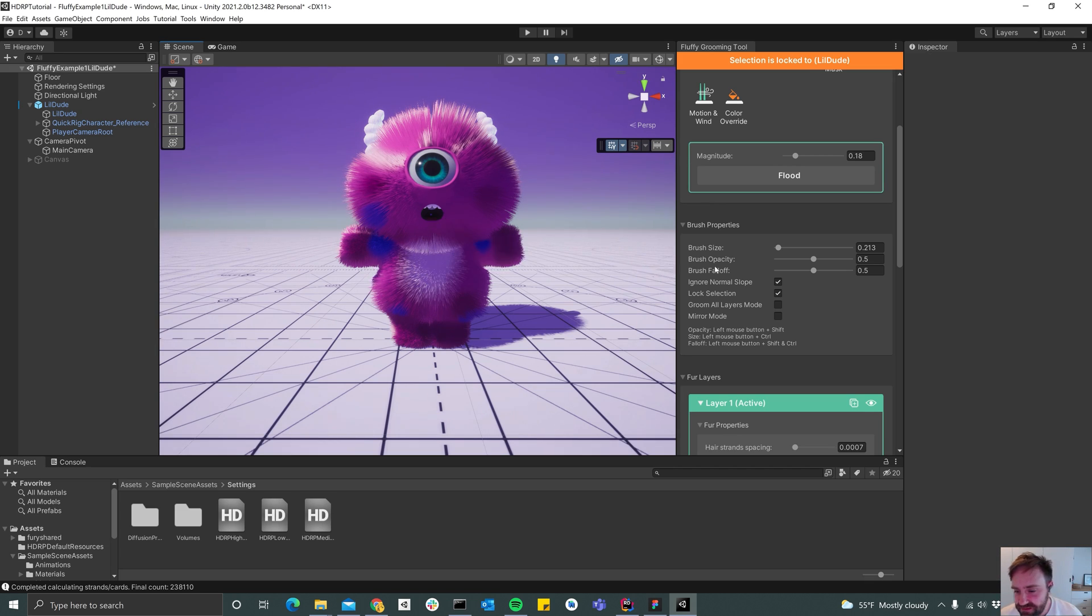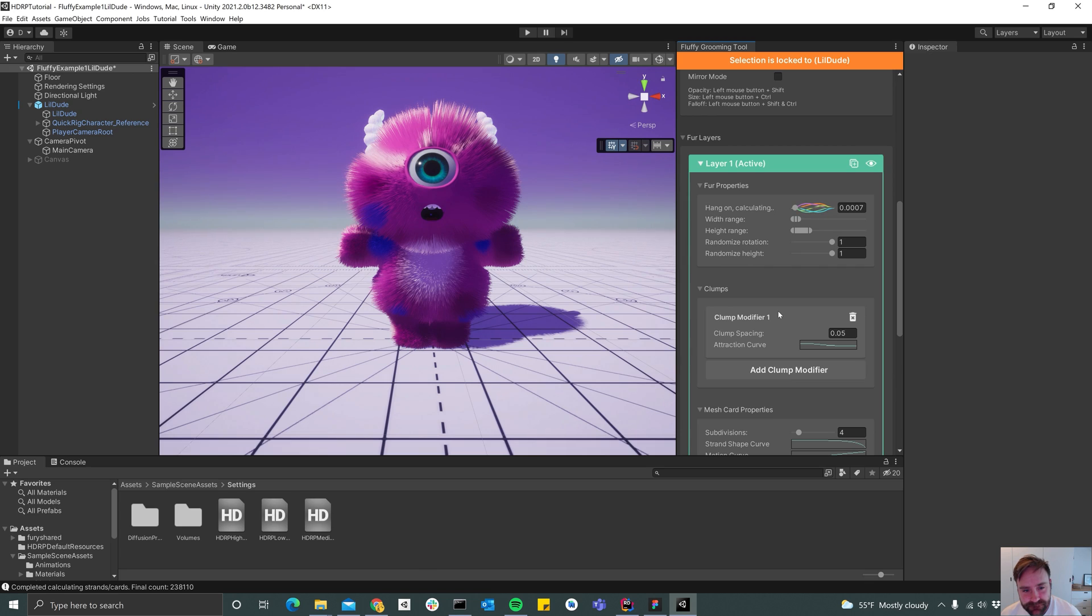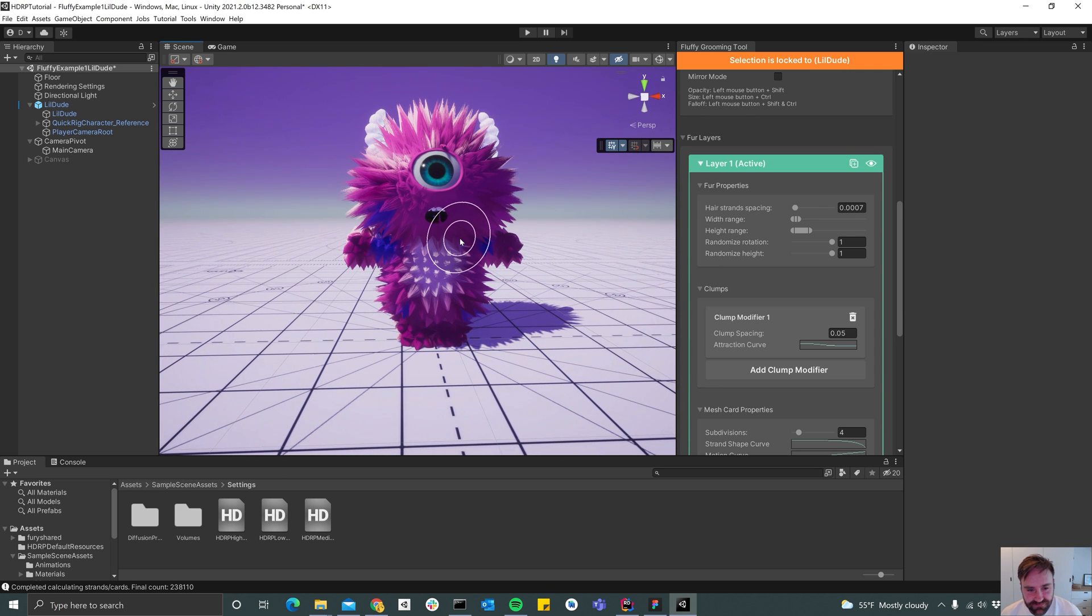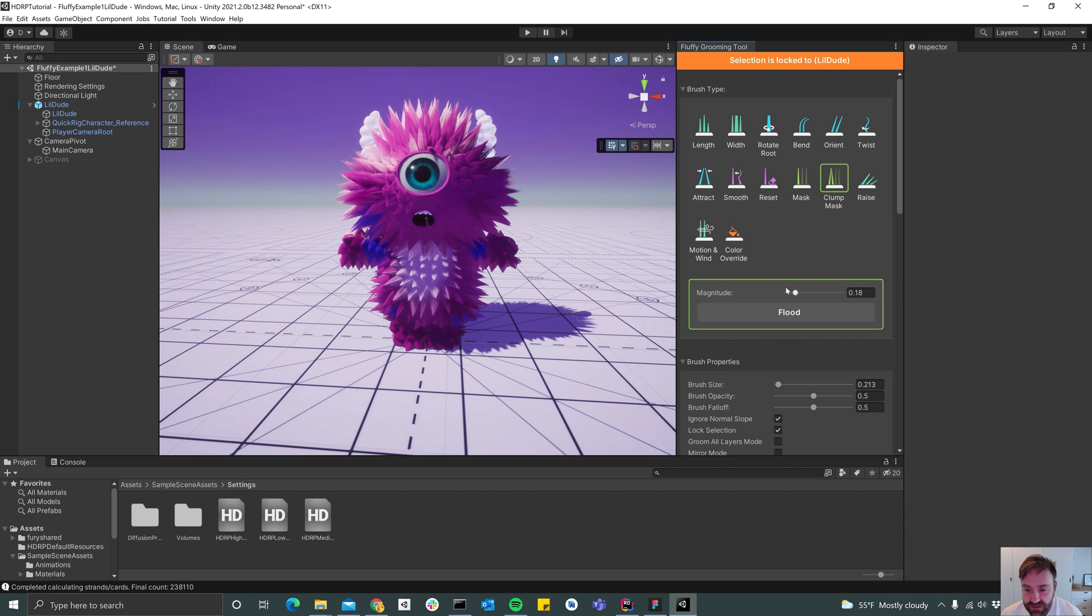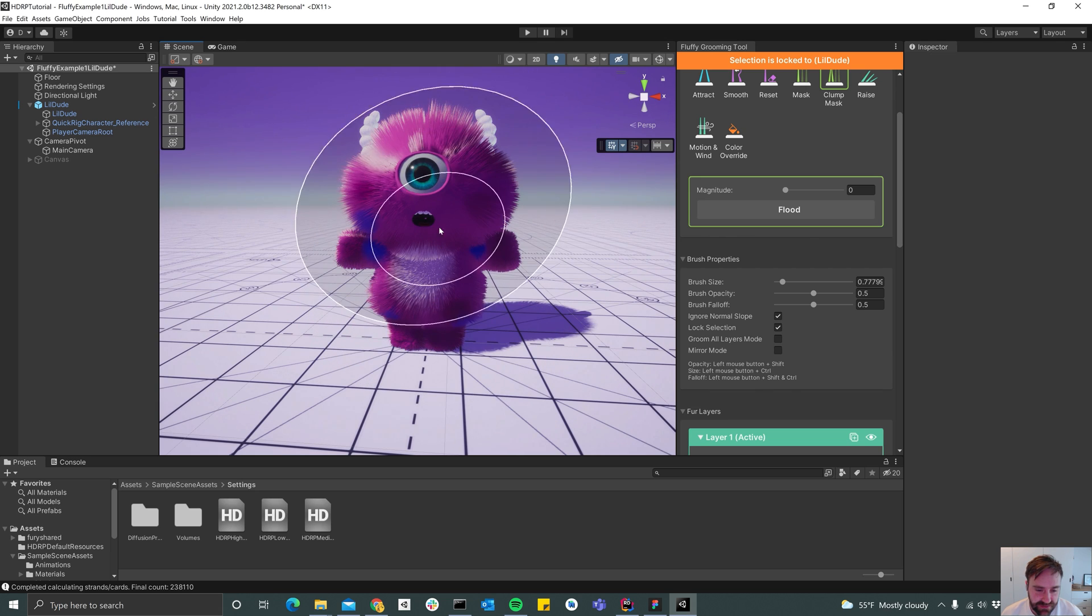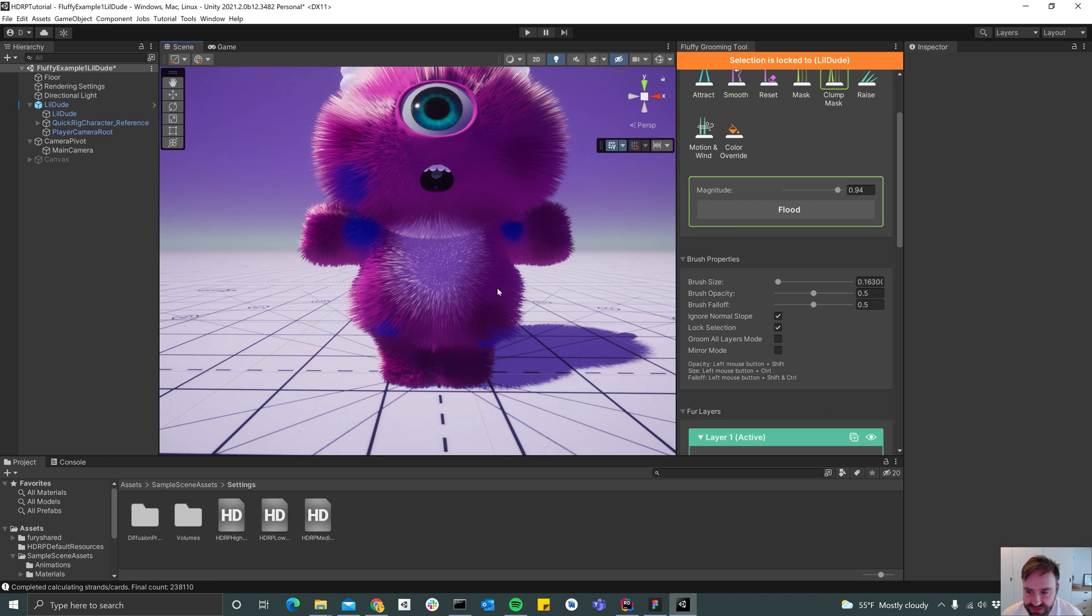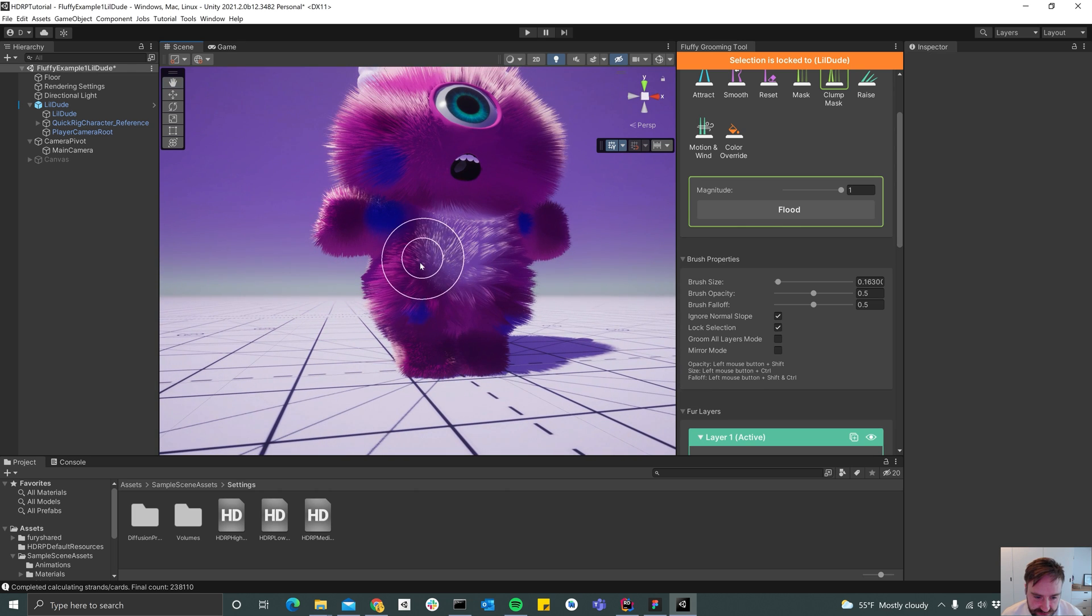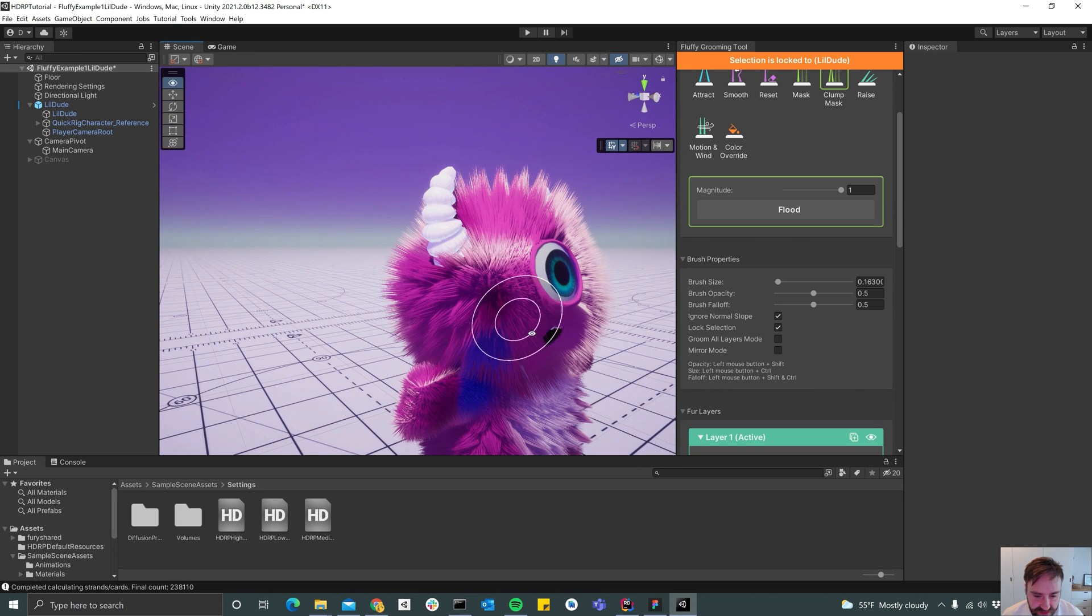And then what I usually do also is I pretty much always add a clump modifier because it sort of makes things look more natural. That's not very natural, but if we select the clump mask and then set the magnitude to zero, make sure the ignore normal slope check button is on, it's going to remove all the clumps. And then I usually start painting in the areas that I want some clumps. So set the magnitude to one, then maybe I want some clumps here, maybe up top here, maybe up top here and on the sides.